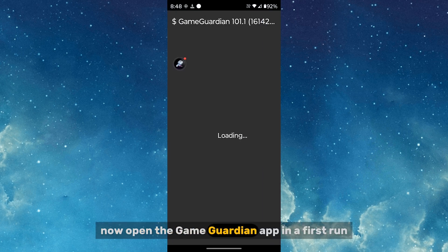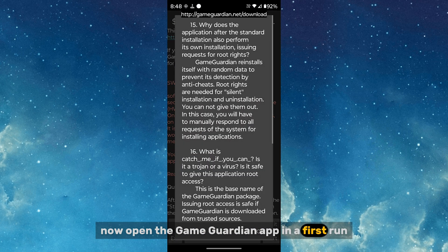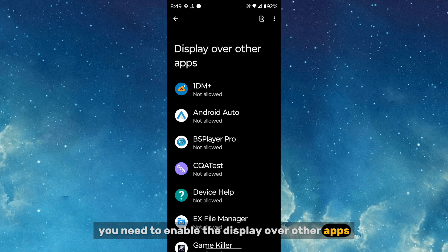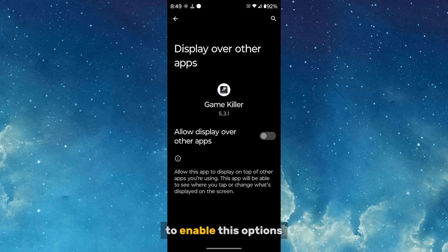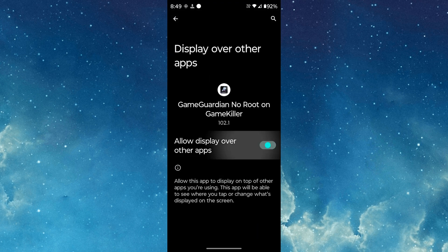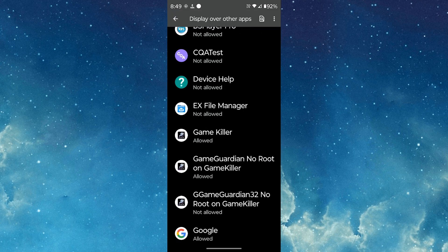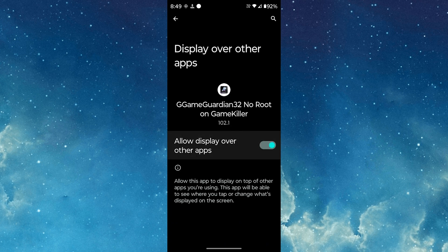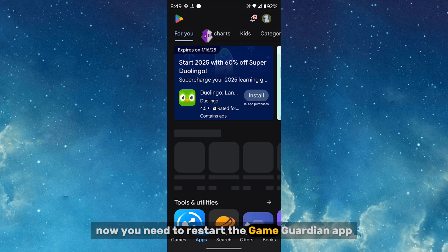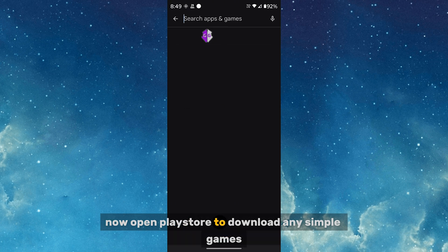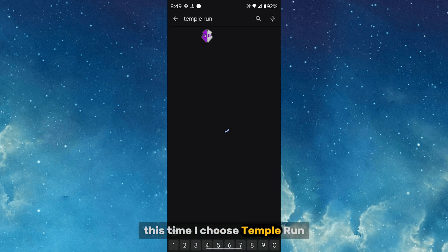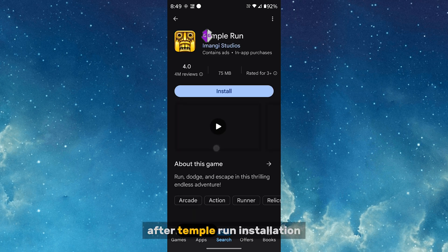When you open the Game Guardian app for the first time, you need to enable Display Over Other Apps. Click Game Killer and the Game Guardian app to enable this option, then restart the Game Guardian app. Now open the Play Store to download a simple game — this time I choose Temple Run.